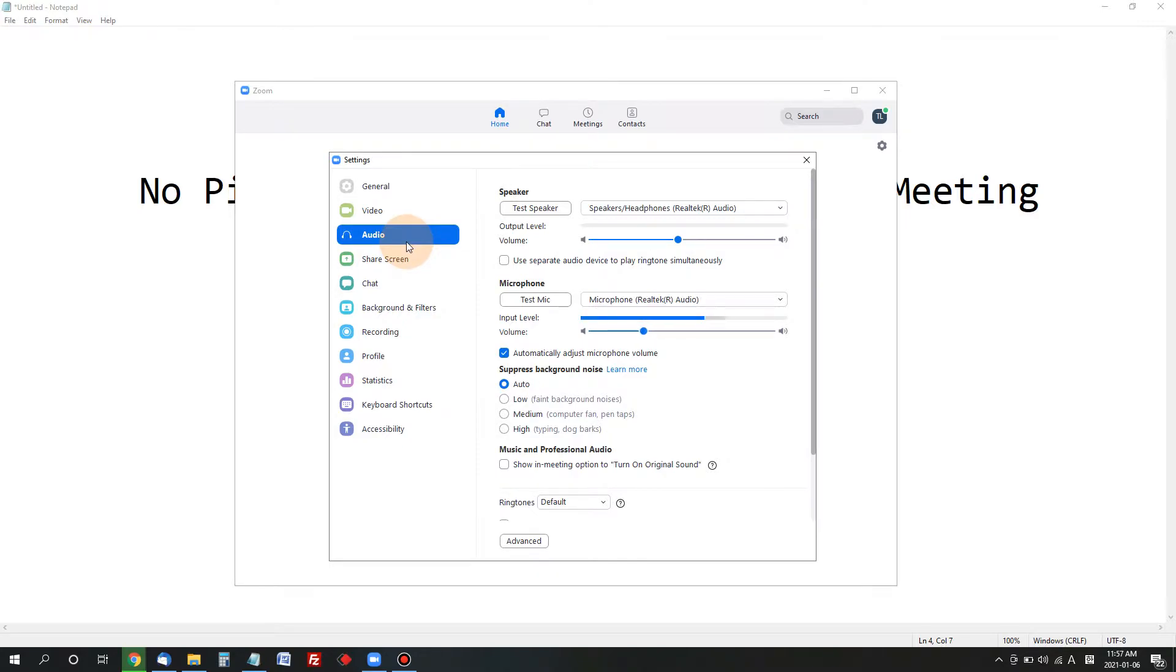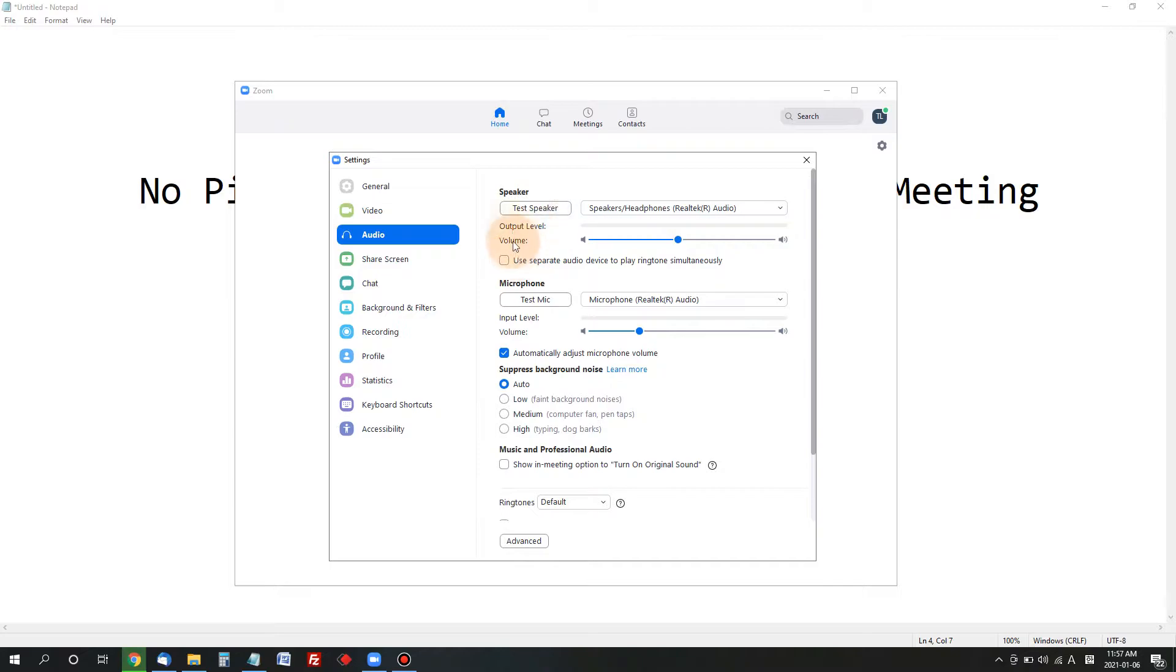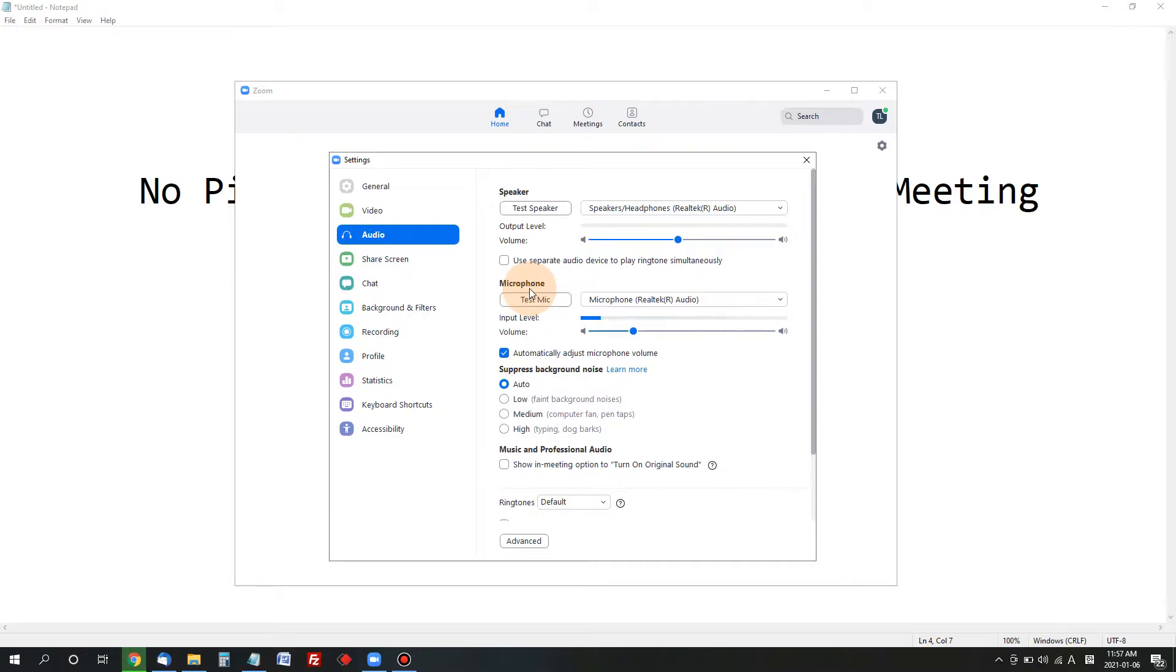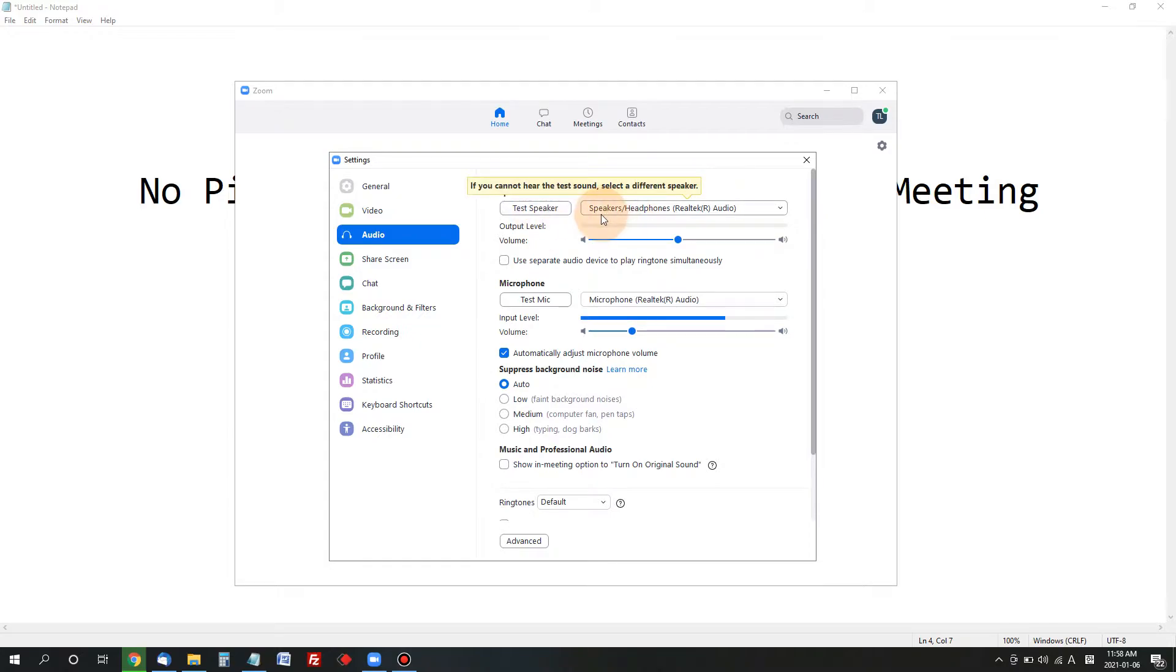And sometimes other people cannot hear your voice at all. So here we have two different settings: one for the speaker, that is for what you hear from your speaker, one for your microphone, that's for your voice for the others.